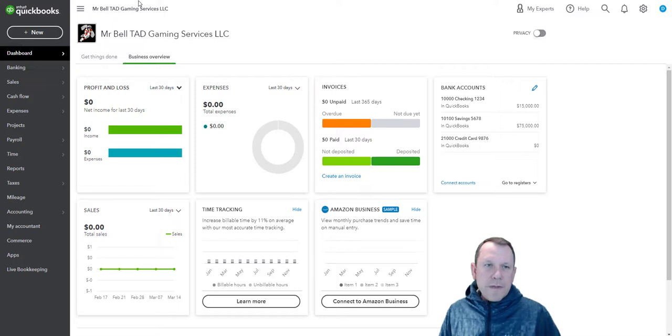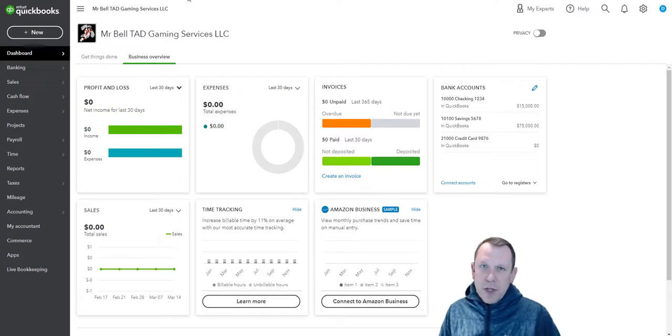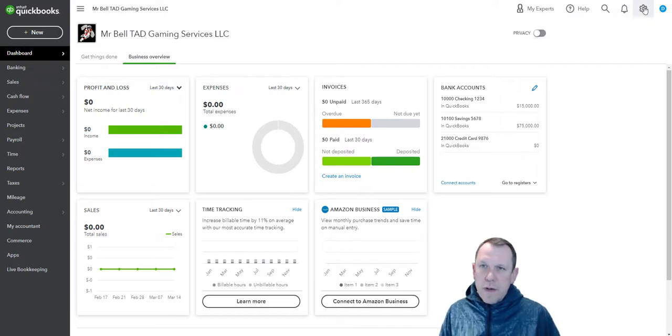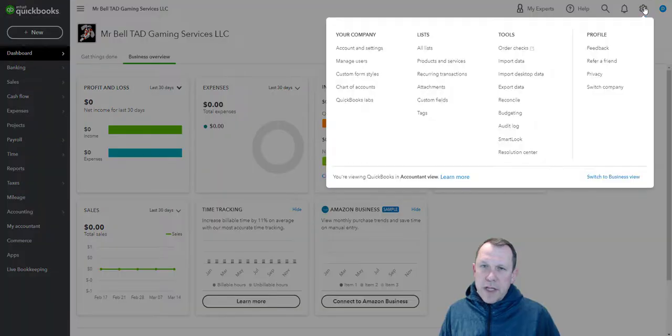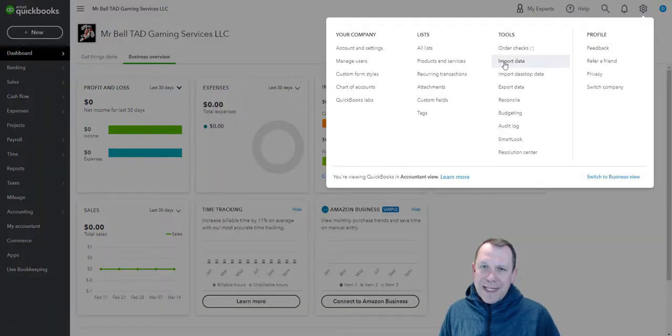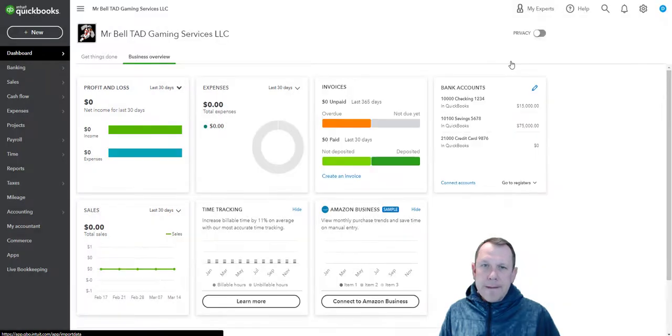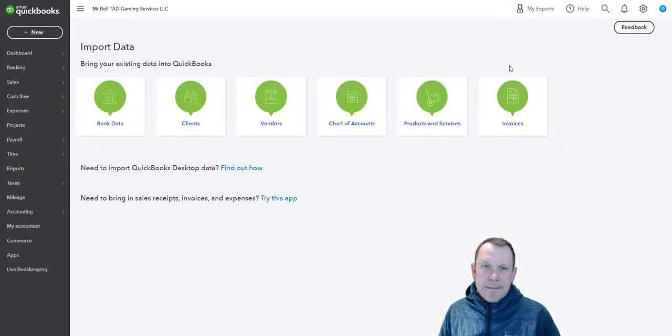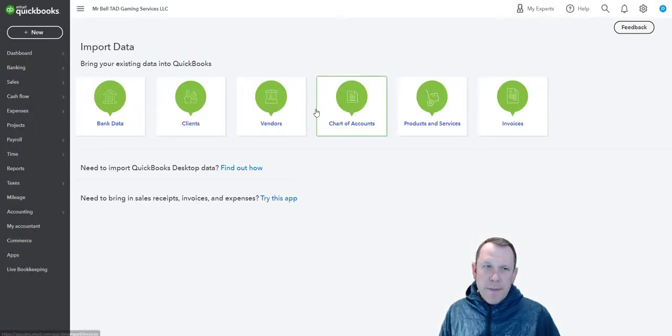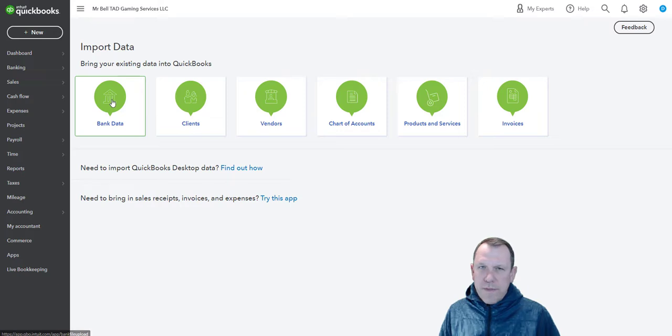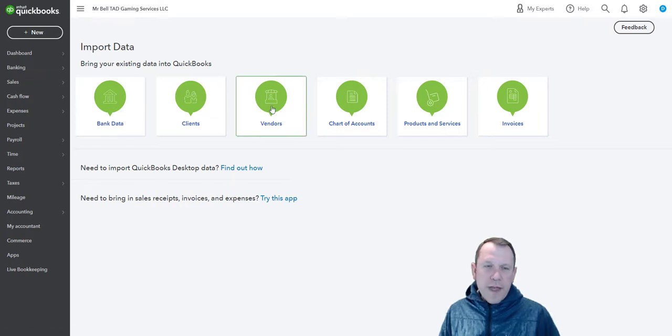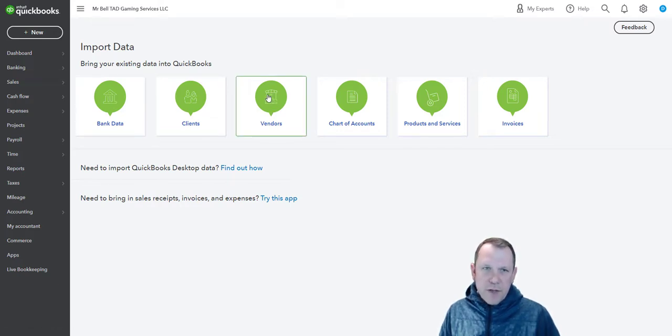Then what you do is go to our little gearbox on the top right, and we're going to be doing import data. That'll bring up a lot of options. We can import all sorts of different things, but today we're going to be doing vendor data.